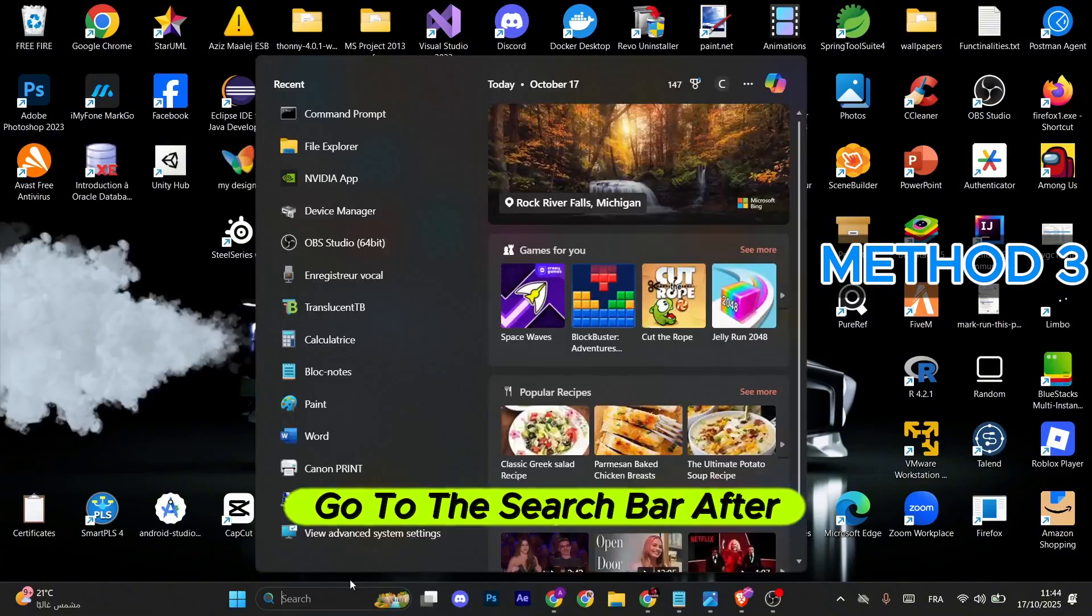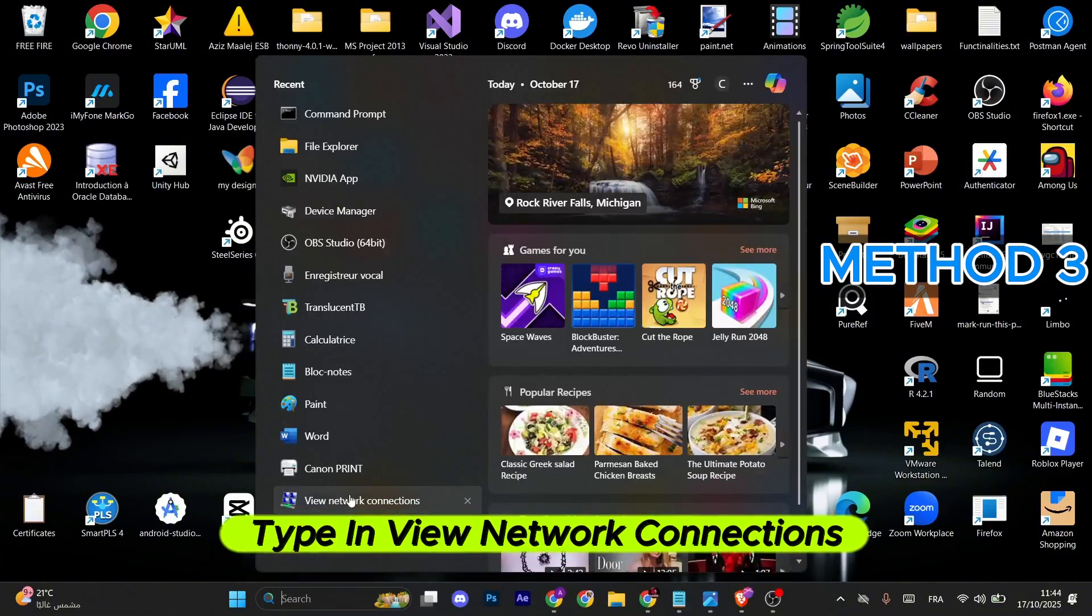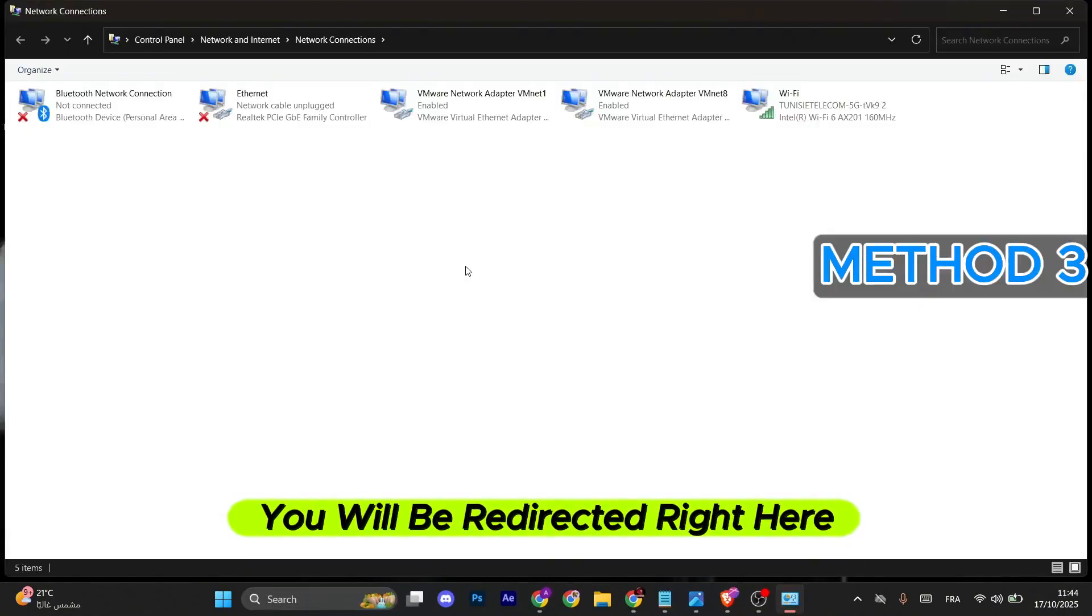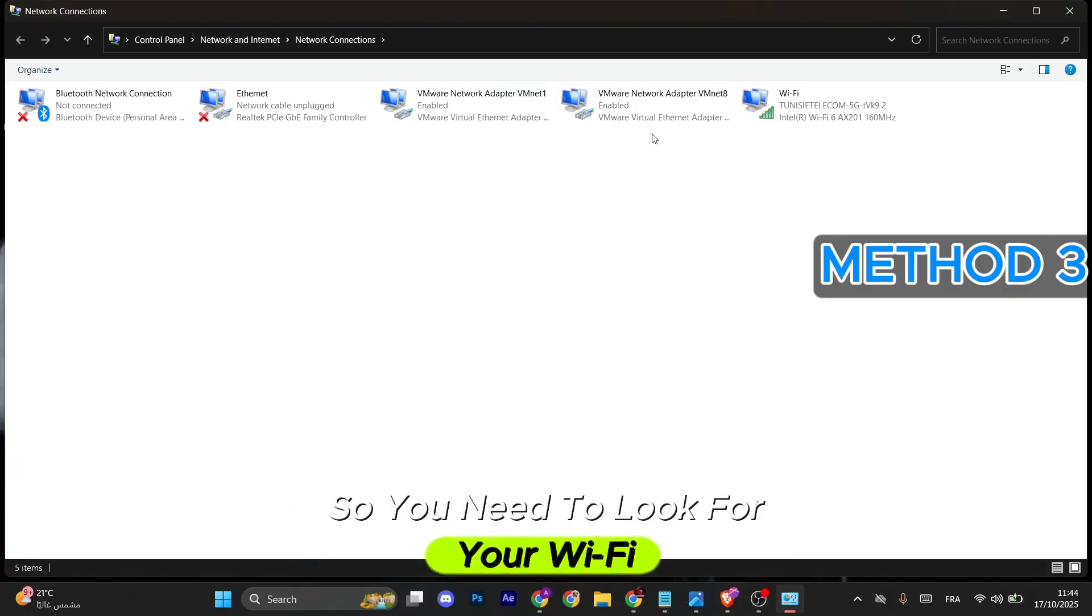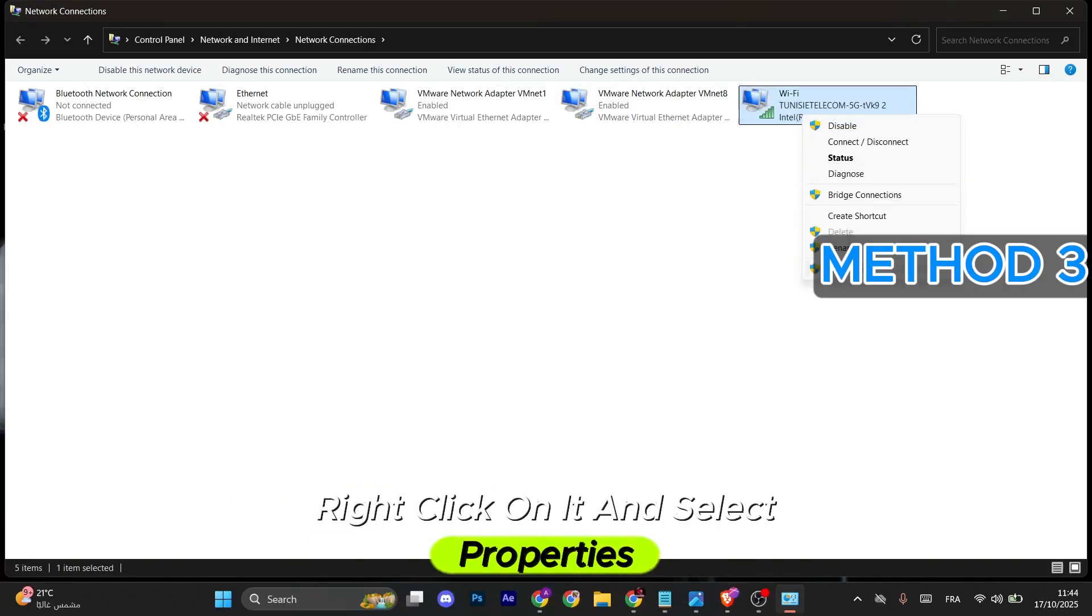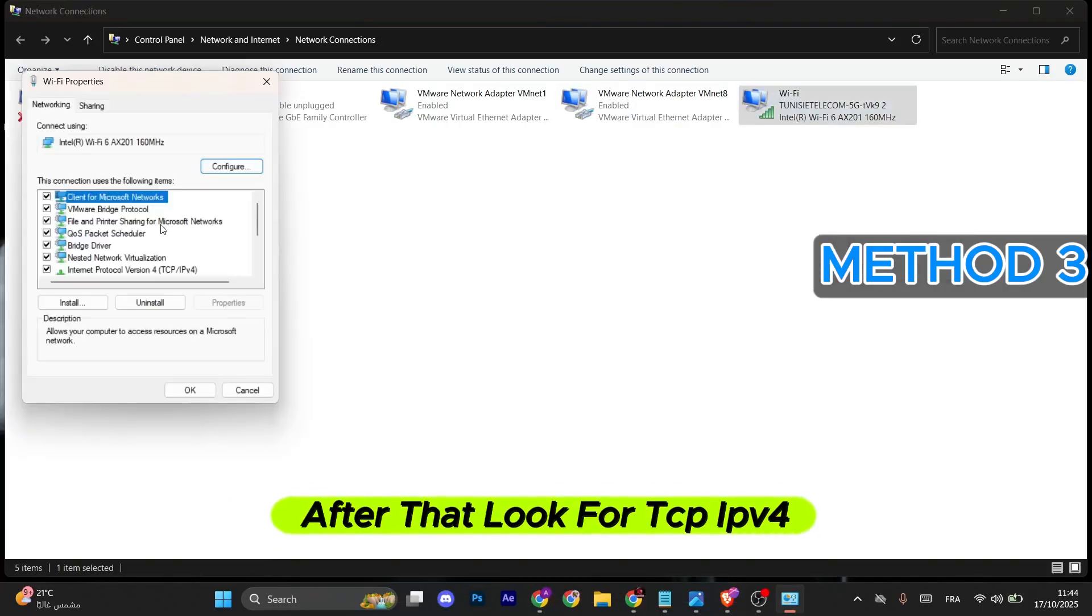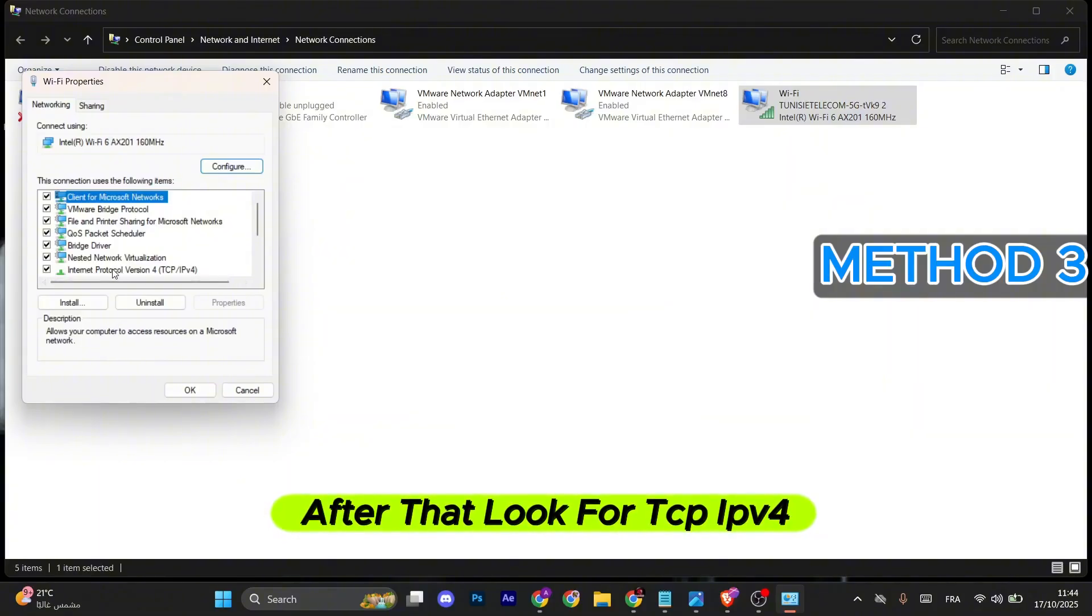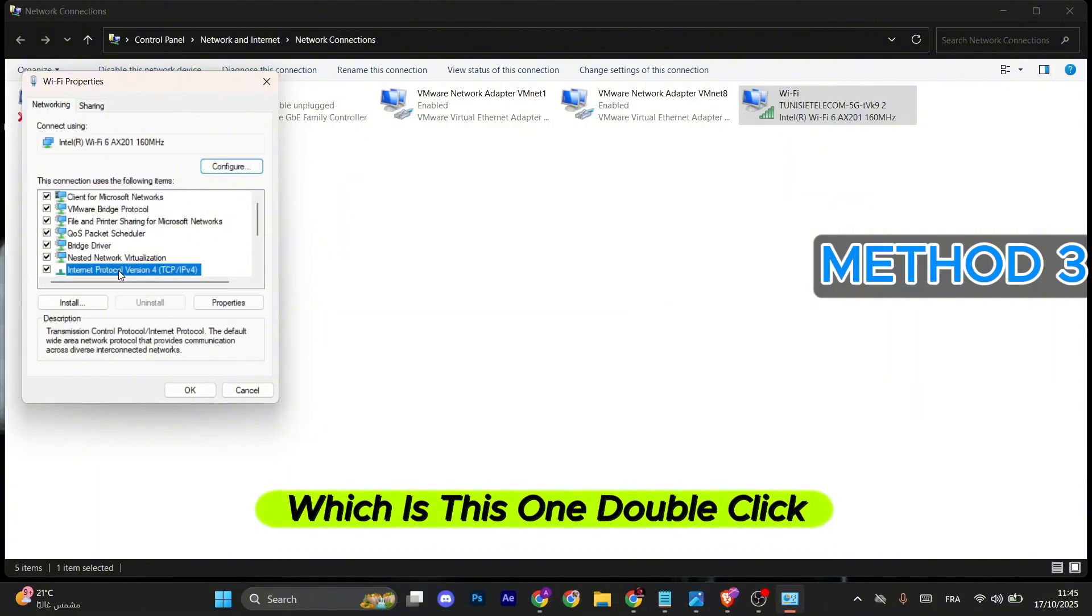Go to the search bar and type in 'view network connections.' You'll be redirected to network settings. Look for your Wi-Fi, right-click on it, and select Properties. After that, look for TCP/IPv4, double-click on it.